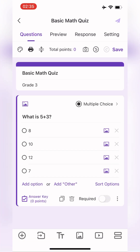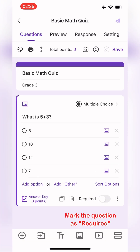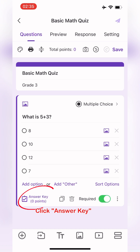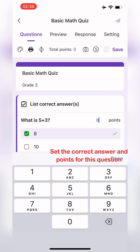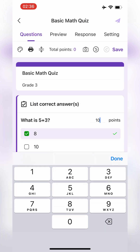After setting it up, mark the question as required. Click Answer Key to set the correct answer and points for this question.